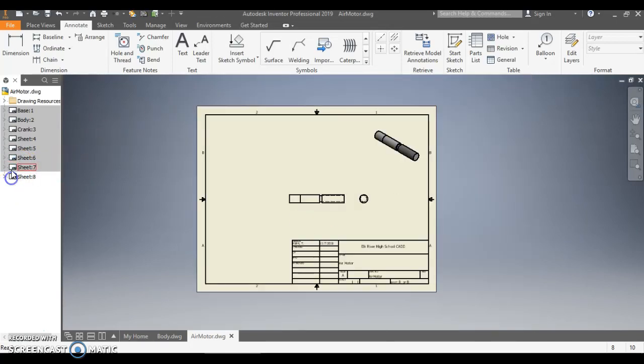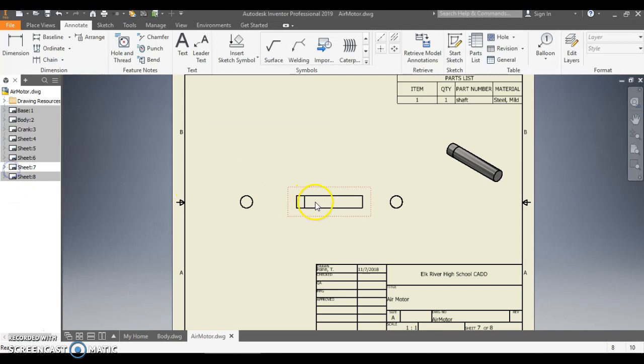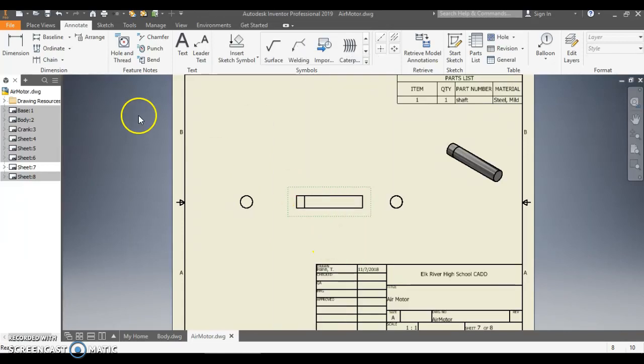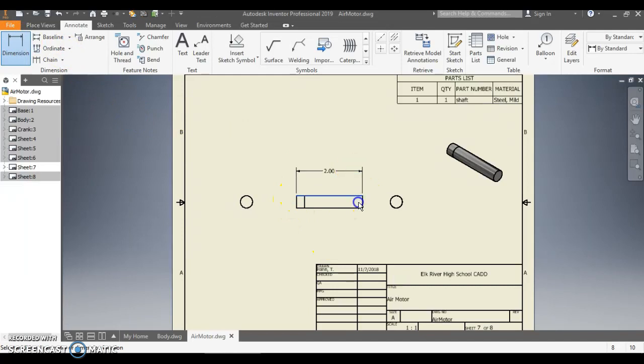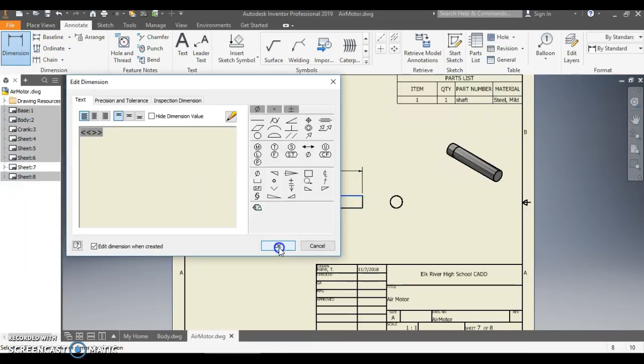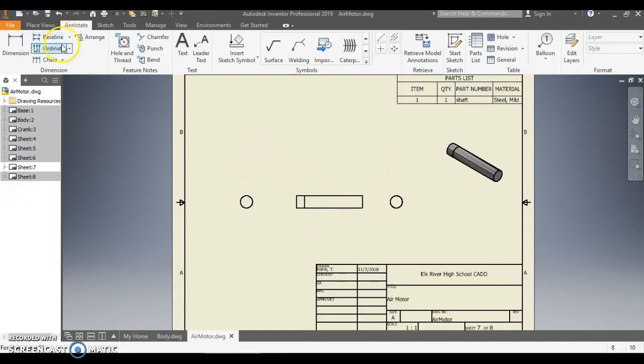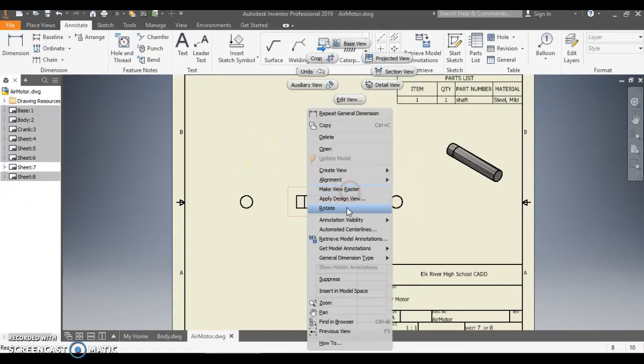So we're going to start out with a simple one here, just the shaft. OK, so I'm going to do is I'm going to right click on this. And if I look and hit Retrieve Model Annotations, I can take the dimension tool and I can dimension this all up and I'm perfectly fine.